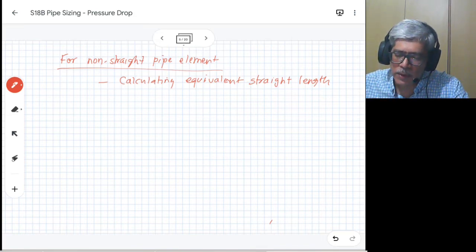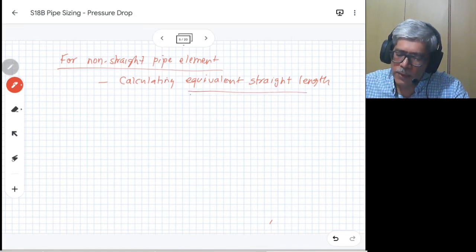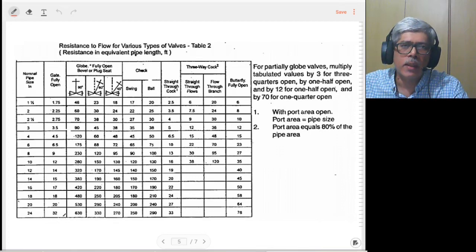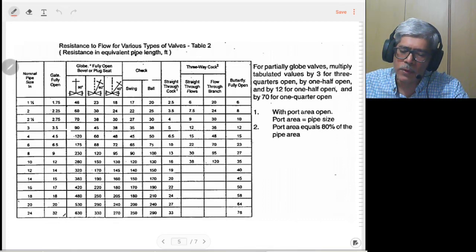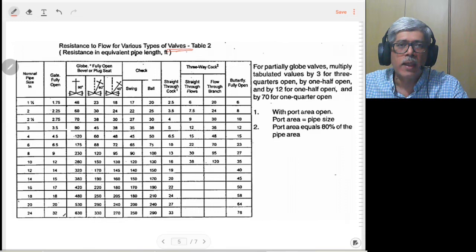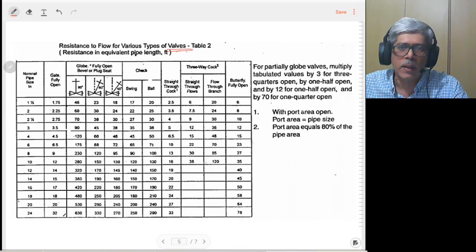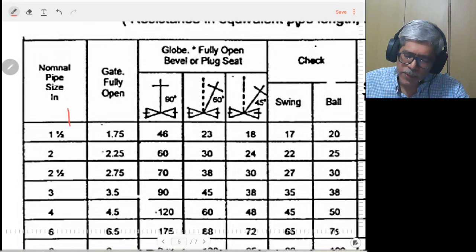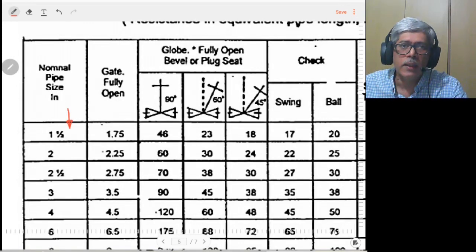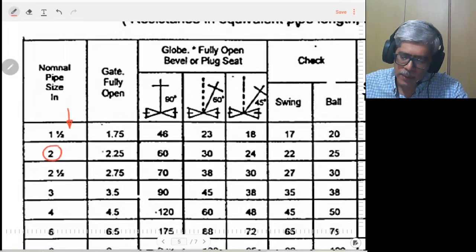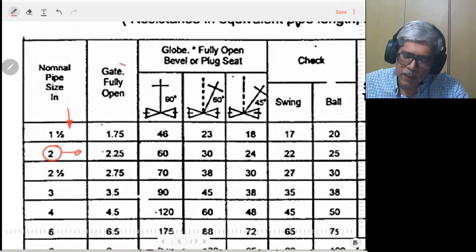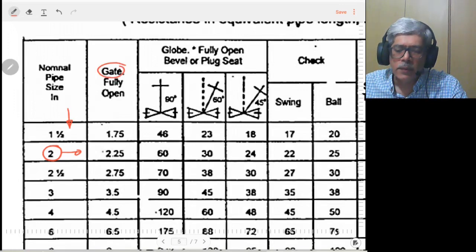For calculating the equivalent straight pipeline for different items, different tables are available. What we are looking at here is the table for valves — for different types of valves, how to calculate the equivalent straight length is given in this table. The first column has the pipe size in inches. For example, if you have a valve on a two-inch pipeline, you consider the two-inch row and determine the type of valve. Let's say your valve is a gate valve in fully open condition.